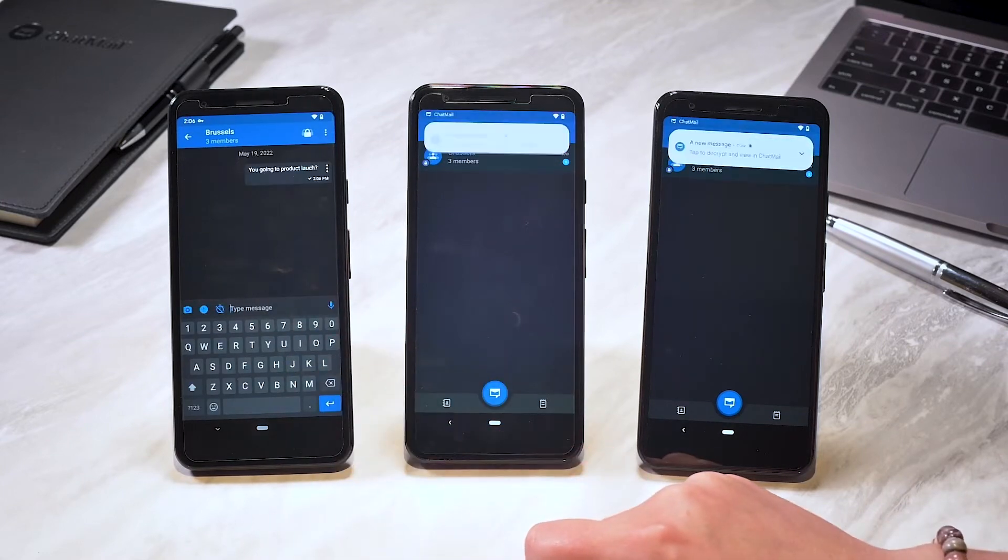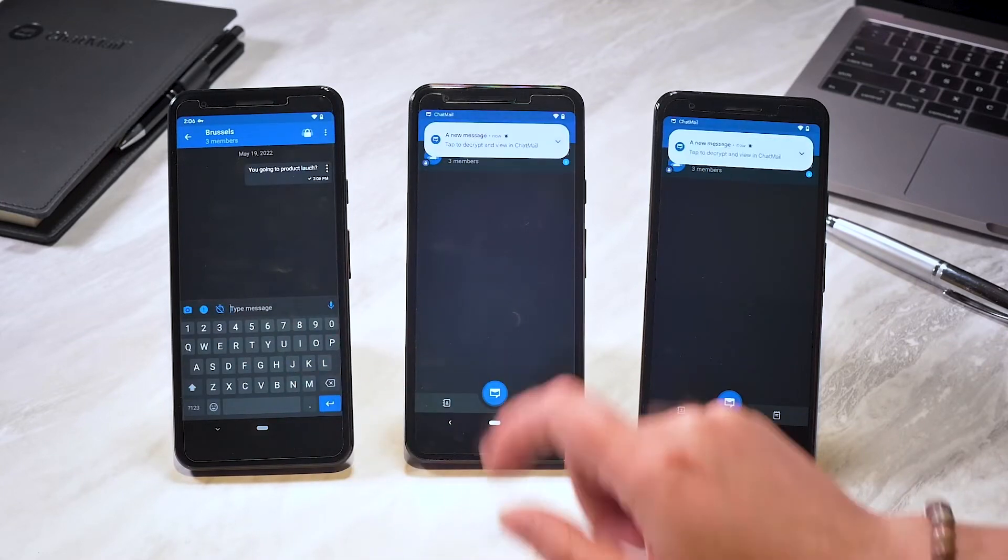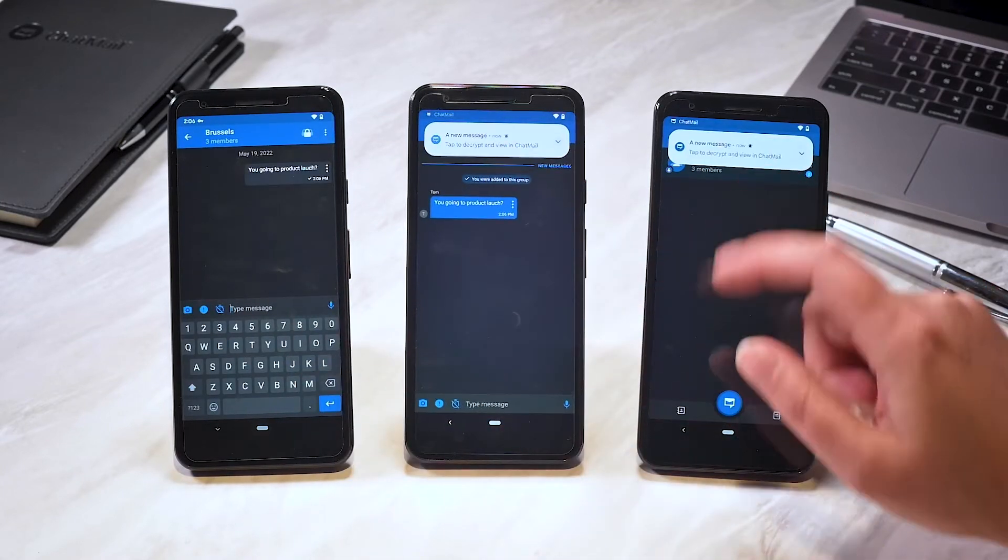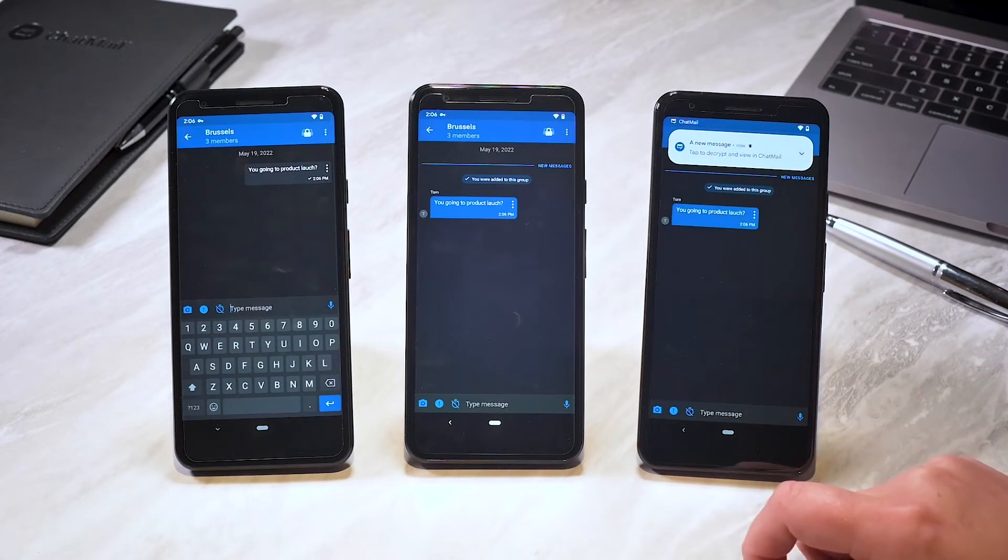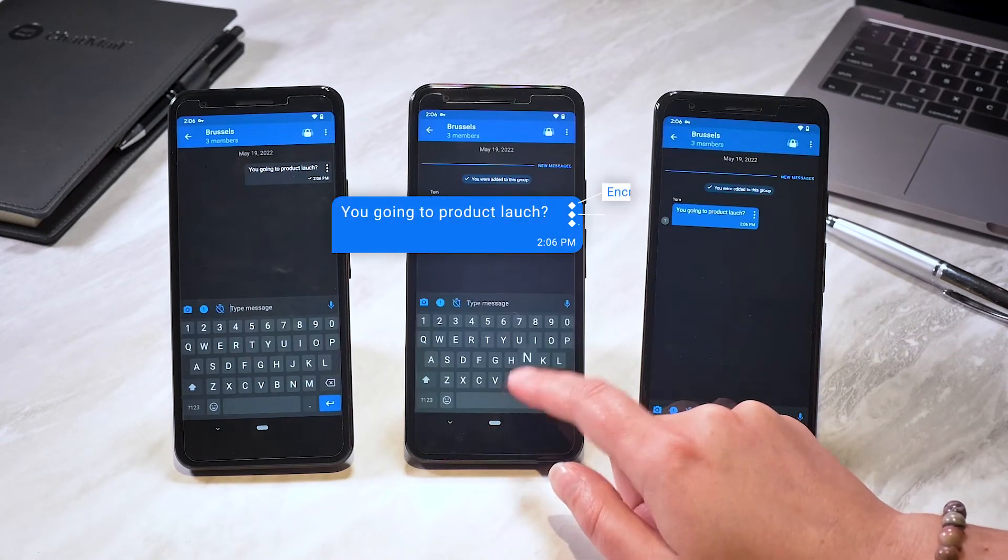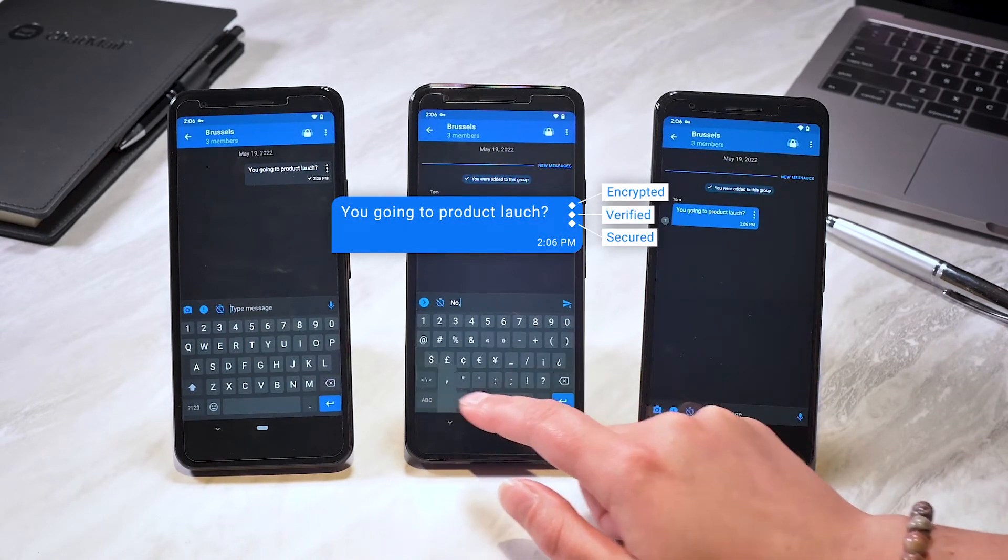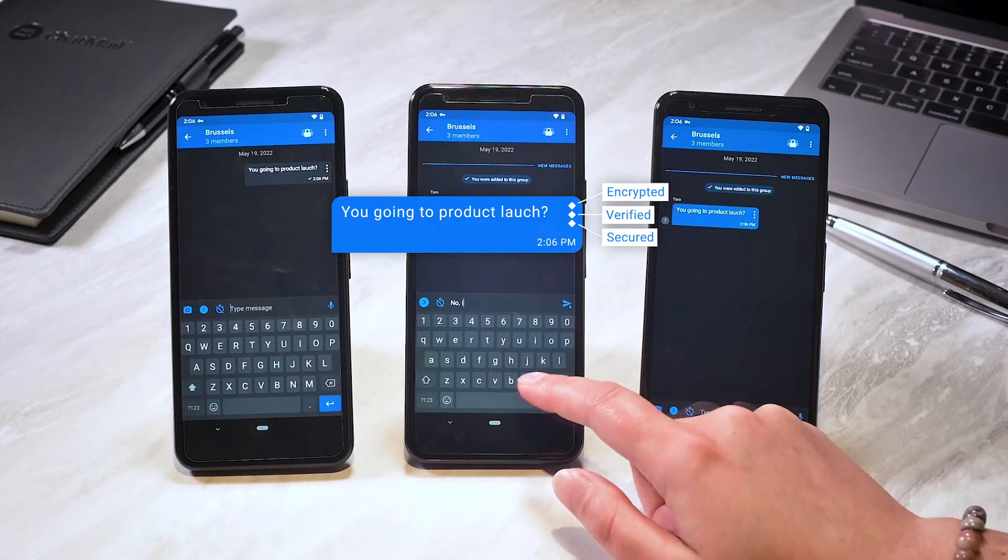For ease of use, decryption is only needed when you first receive a message or if you navigate away from it. The diamonds in the message bubble indicate it is fully encrypted.